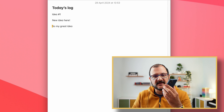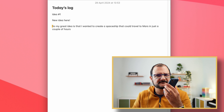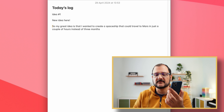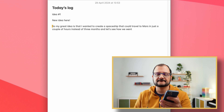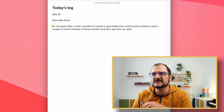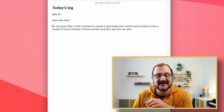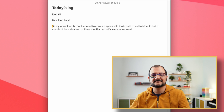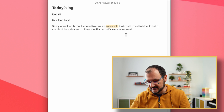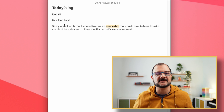My great idea is that I wanted to create a spaceship that could travel to Mars in just a couple of hours instead of three months. And let's see how it went — it went pretty well. I can then go in and fix this, or maybe make changes, highlight words and things like that, having captured everything.